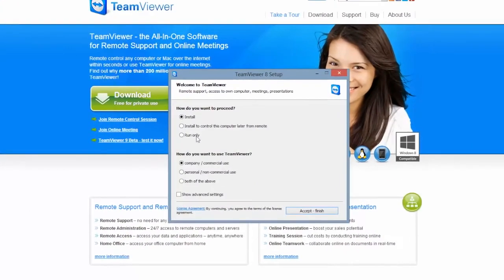It will bring up a dialog box and say, how do you want to proceed? Click on install.